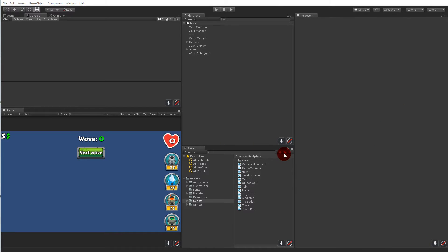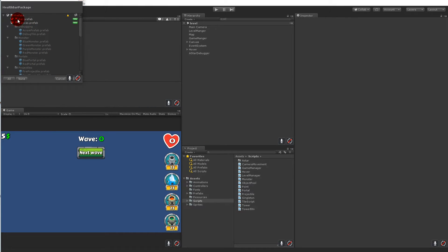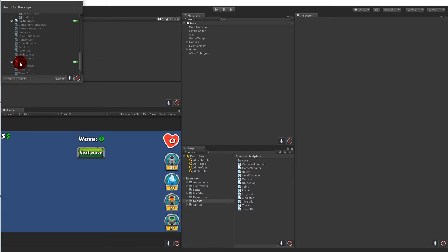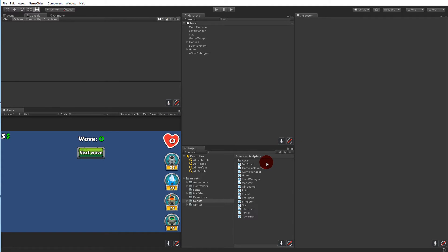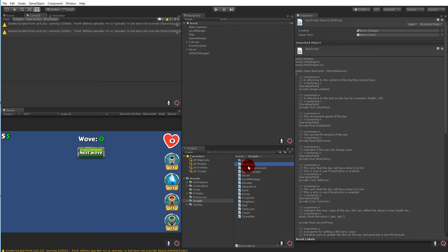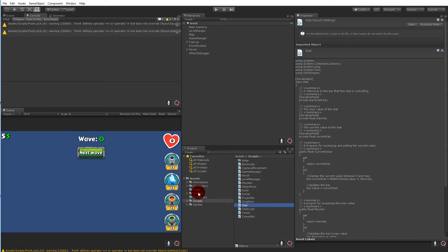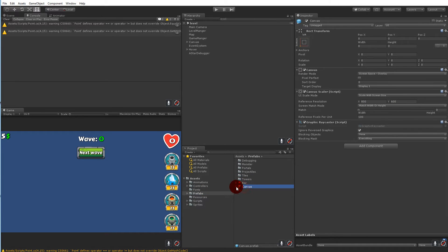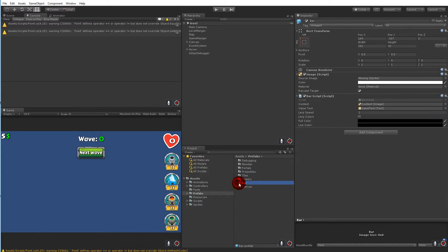Once you've created the package, close the health bar project and open your tower defense project. Double-click the package to import it. You'll see options to import the Bar prefab, Canvas prefab, Bar script, and Stat script — click the Import button. Inside Scripts you'll now have a Bar script and a Stat script, and inside Prefabs you'll have a Bar prefab and a Canvas prefab.